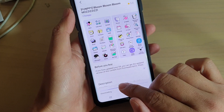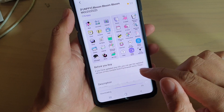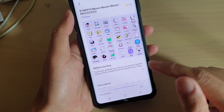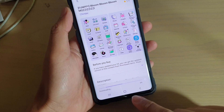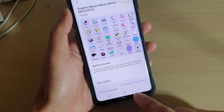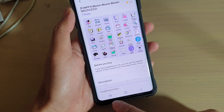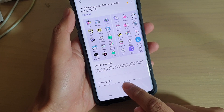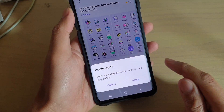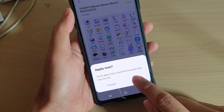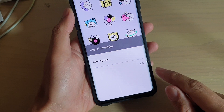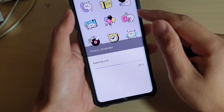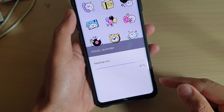It will start downloading. When it's finished downloading, we can apply the changes. Then tap on Apply, and tap on Apply again. The new icons will be applied to your phone.